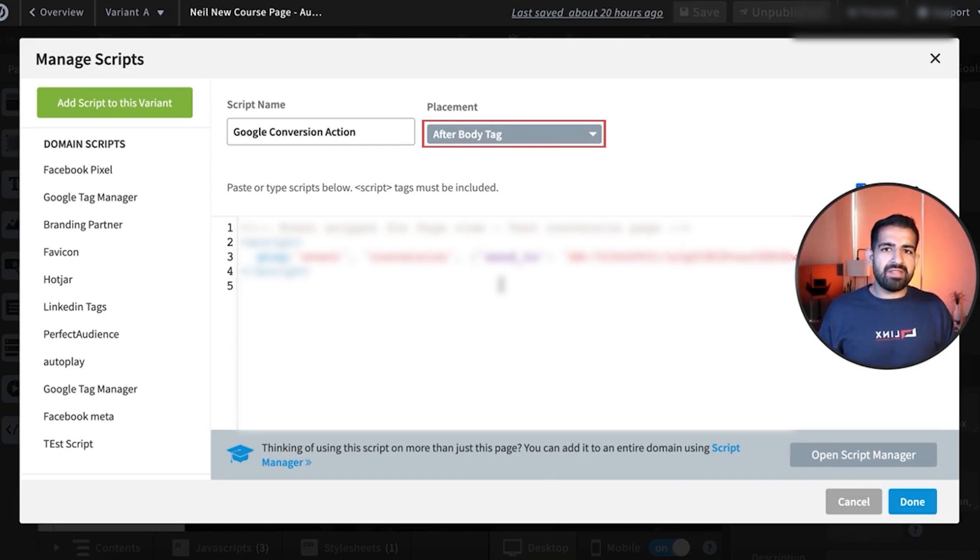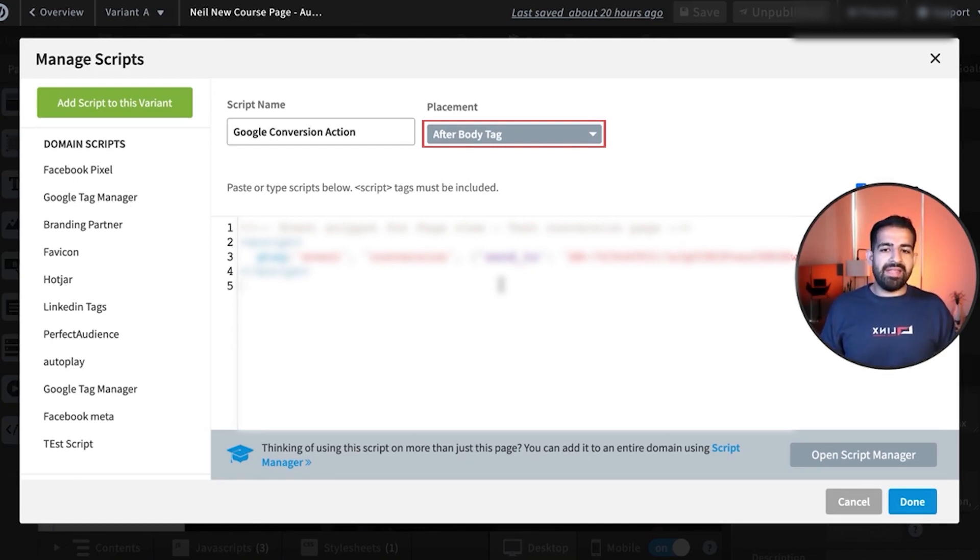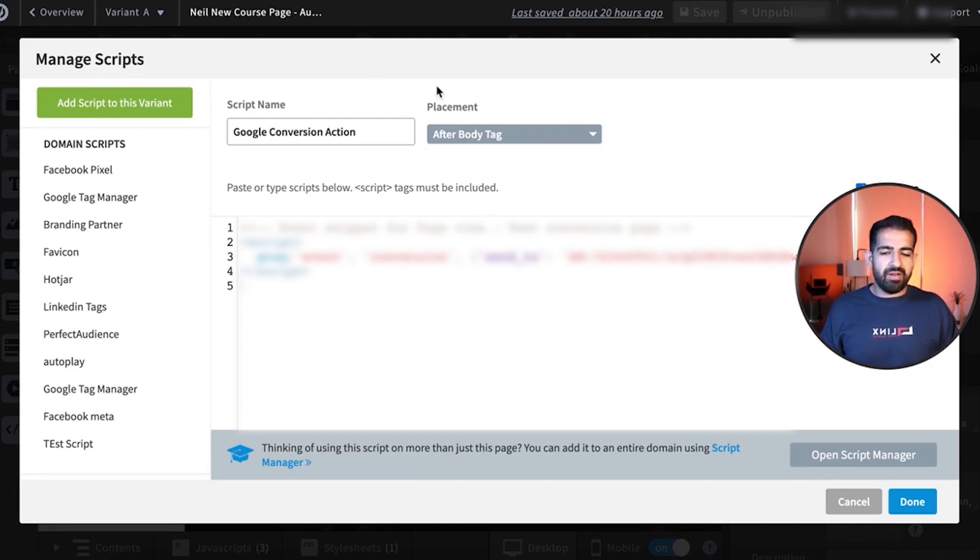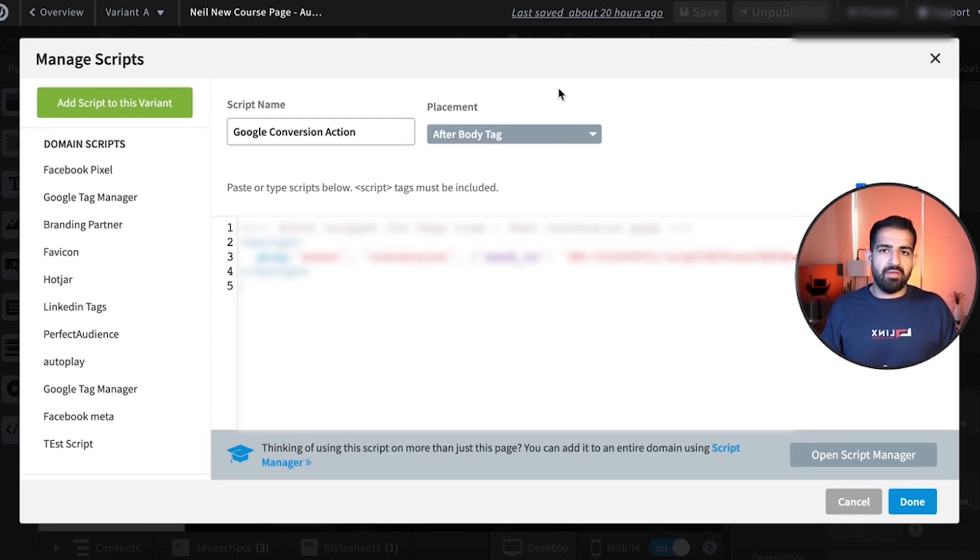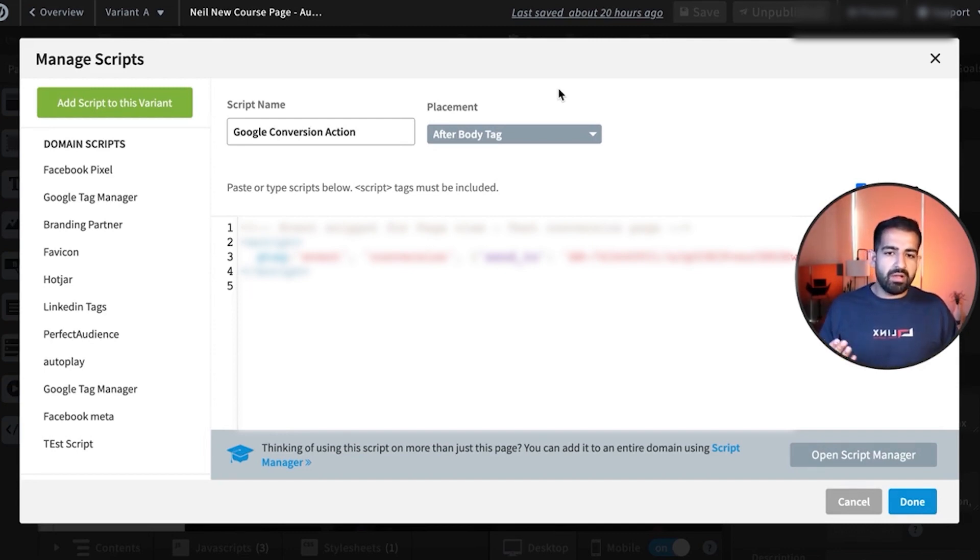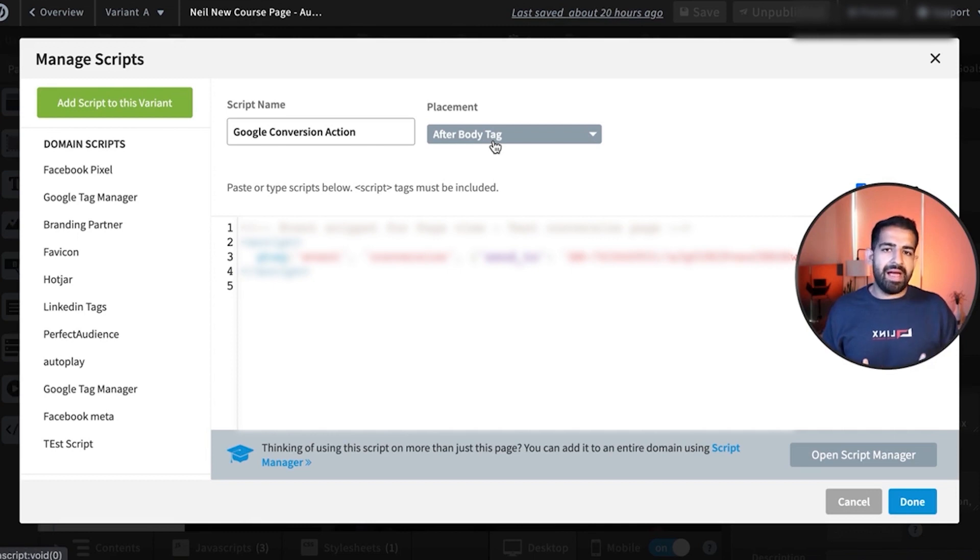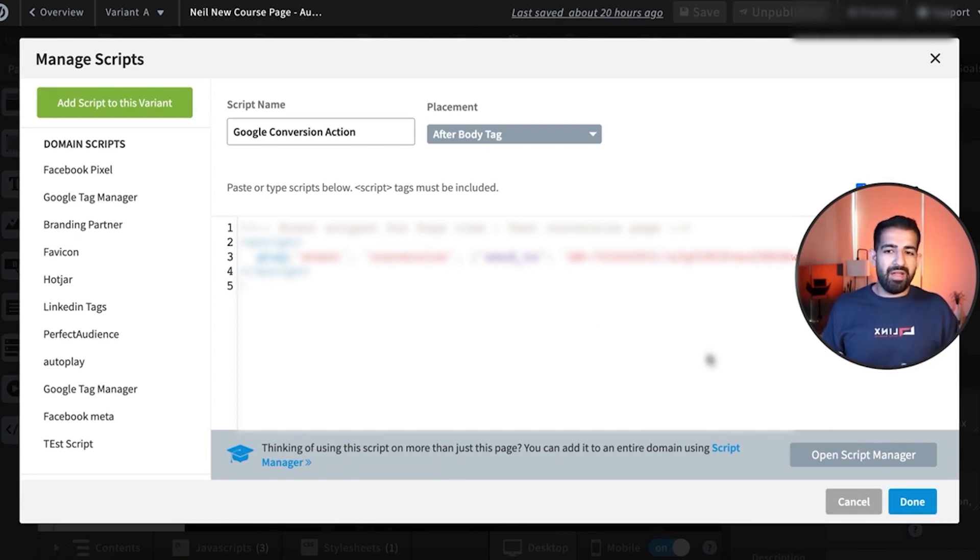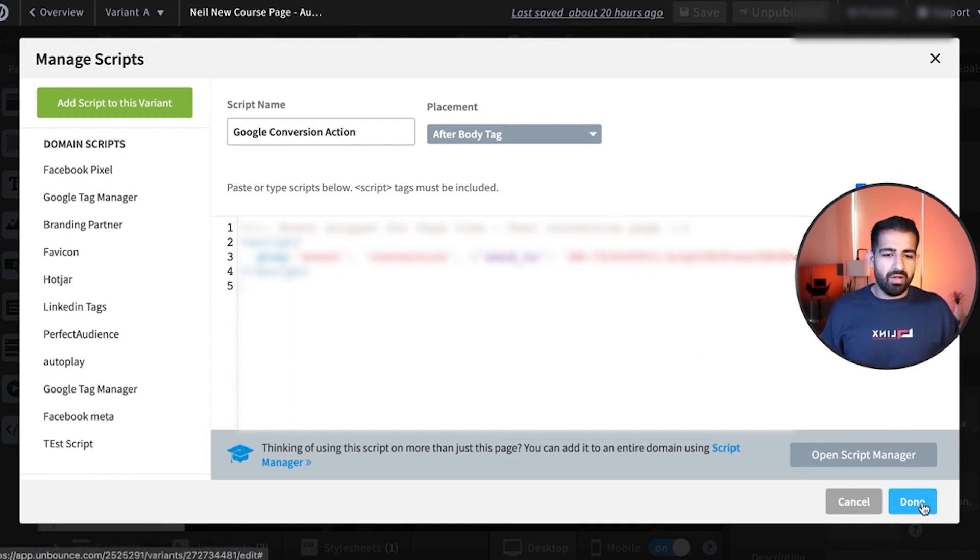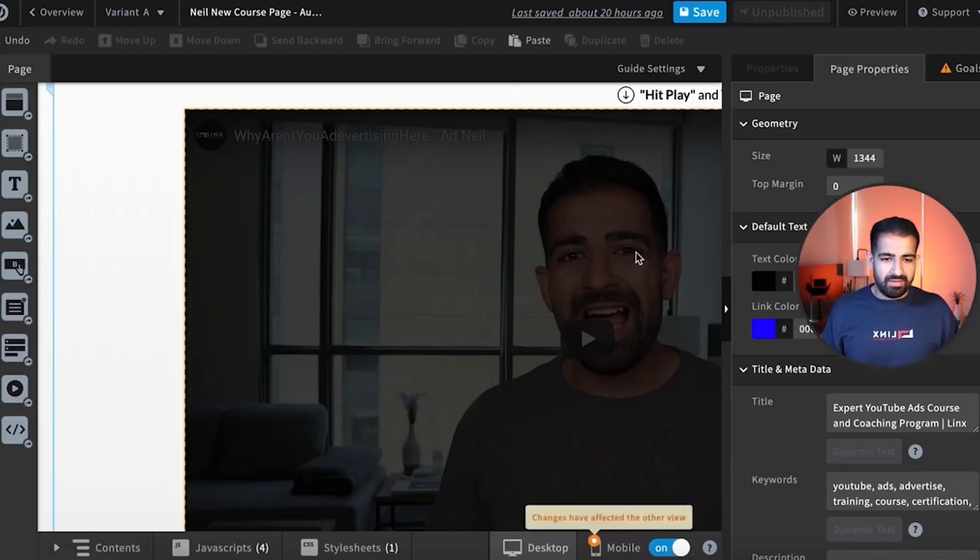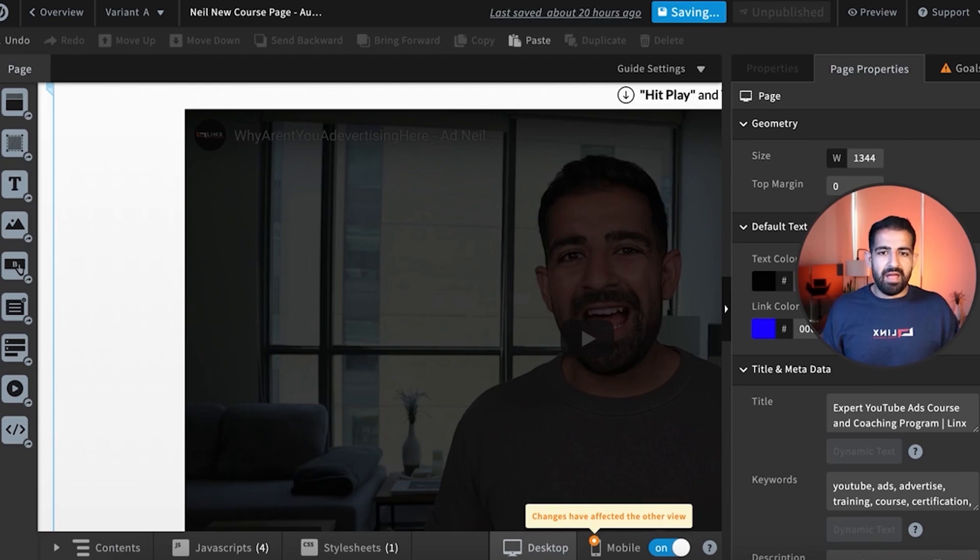And the reason for this is the way Unbounce is set up is that whenever the page loads, the script on the page gets put in front of the actual global domain scripts. So the global site tag is going to be behind this unless we put this after the body tag. That's why we put the site tag in the head and we're putting this after the body tag. If you don't do this, it's not going to record conversions correctly. And basically all you want to do is go here, done, and save. And that's basically it.